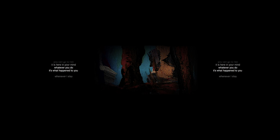Whatever you do, it's what happened to you. Where I stay, I'm always the same.